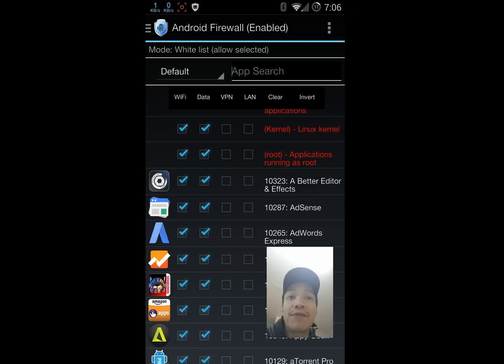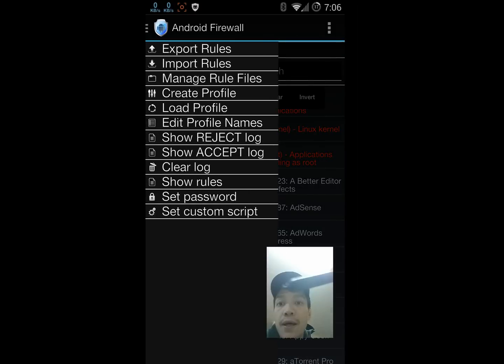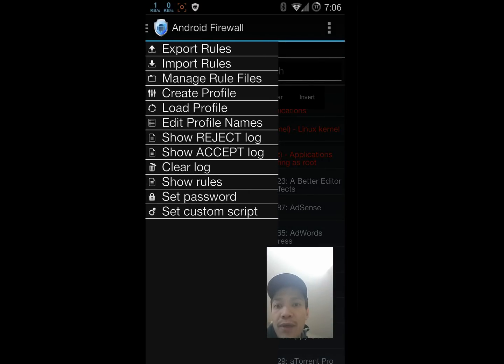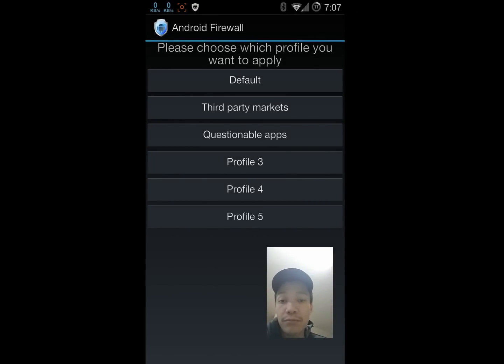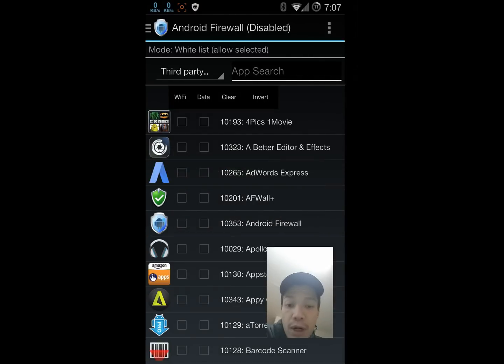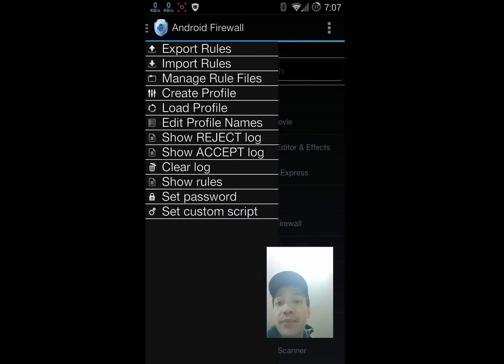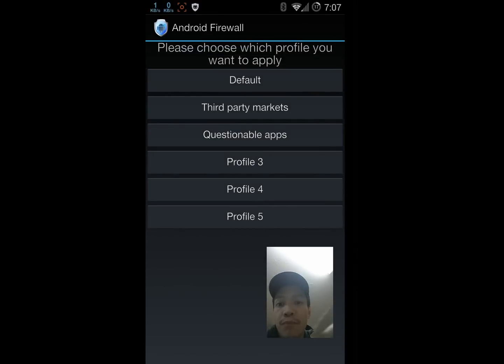So whenever I want to run those apps, just for that one time, I'll go into the firewall here and load up the profile. I have one here set up for third-party markets. I'll quickly load up the profile, use the market. When I'm done using the market, download whatever I want to download, I'll go back and reload my default profile.